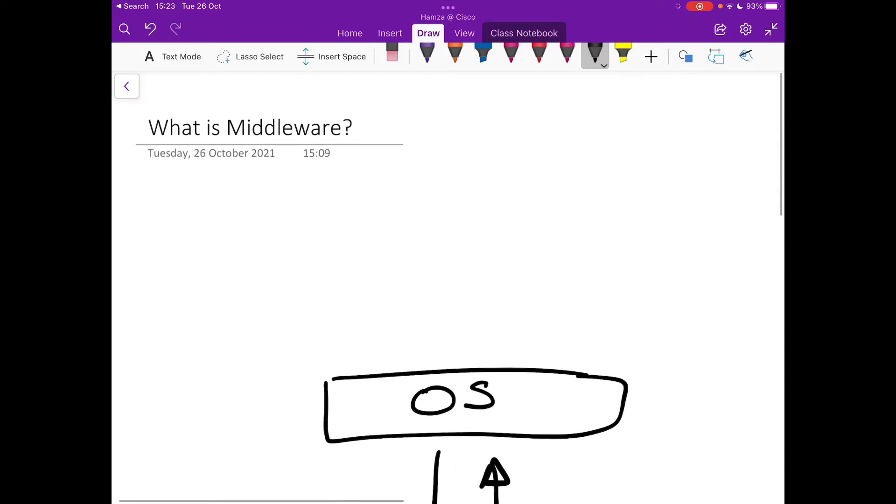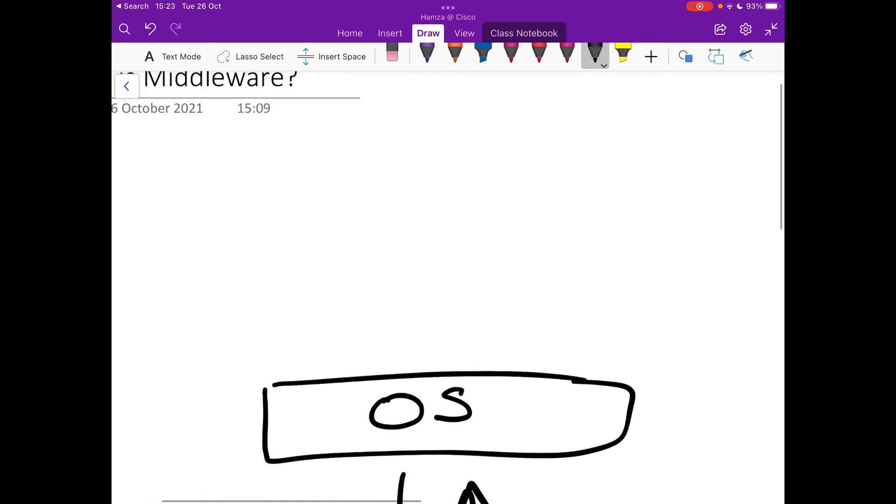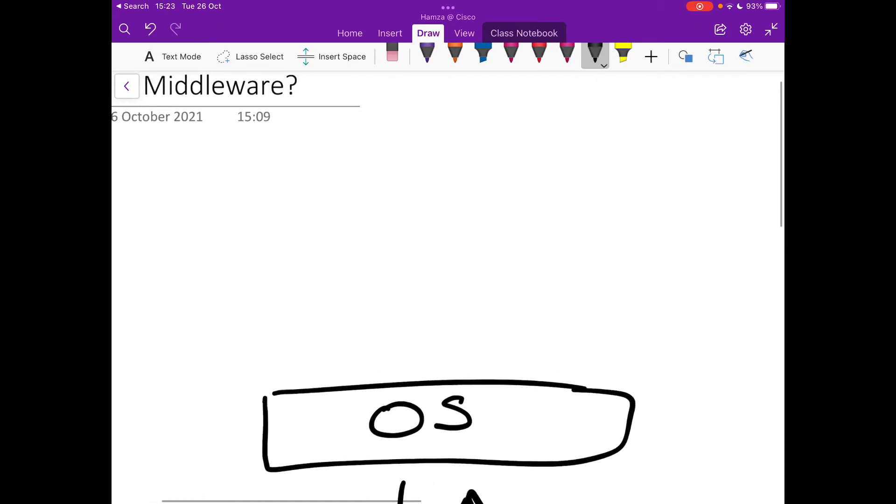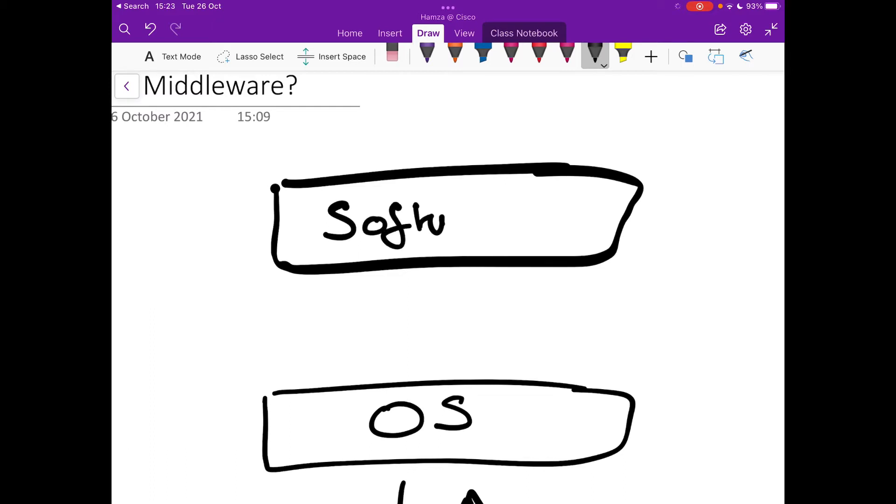So above your operating system, above the operating system, you've got your software. So your software, you've got your applications.